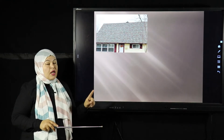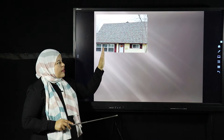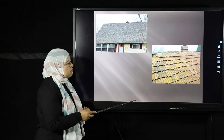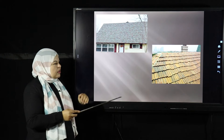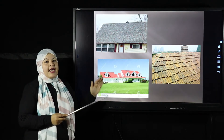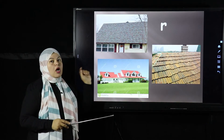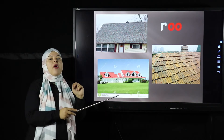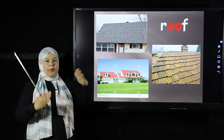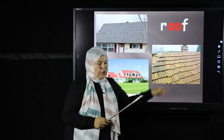Let's guess what this is. I will show the pictures first — it's not the whole house, it's a part of the house. It's the upper part of the house. Yes, it's the roof. The roof has the OO sound. R-OO-F — roof. This is the roof, the upper part of the house.